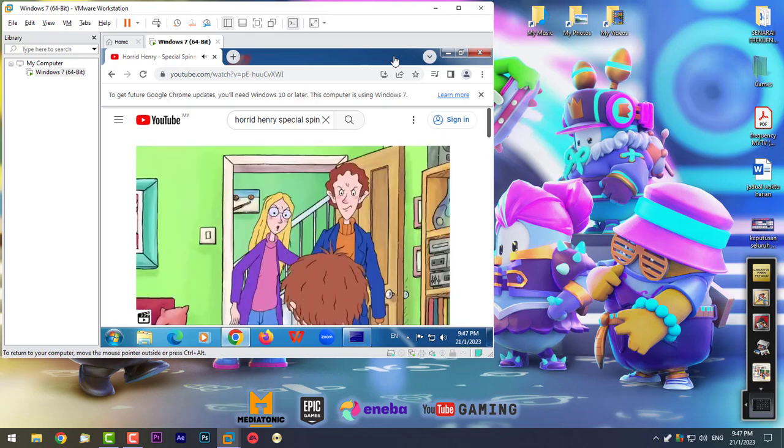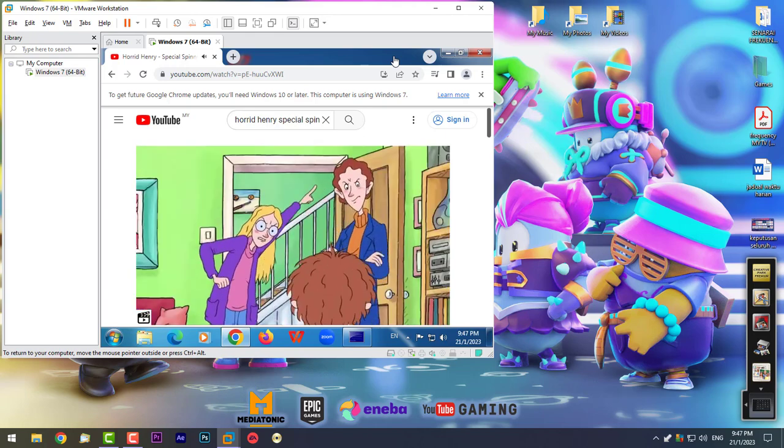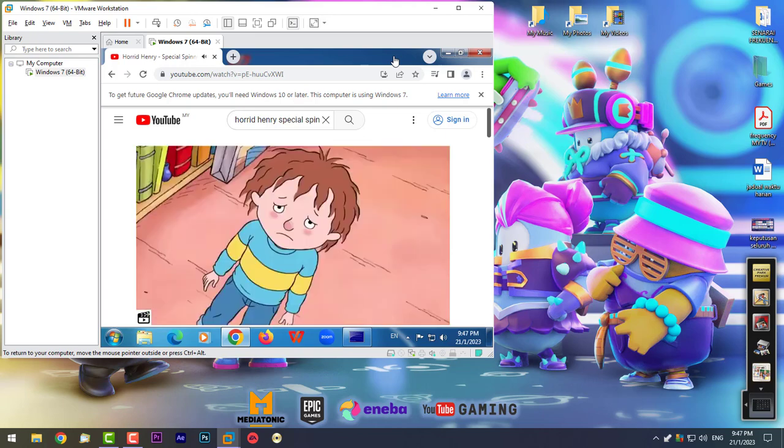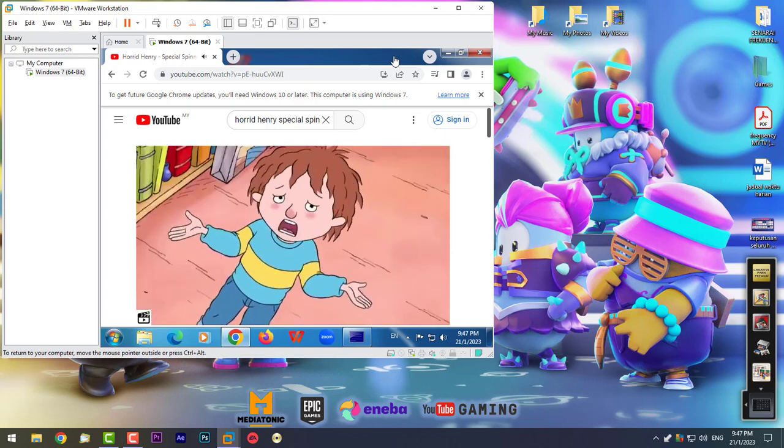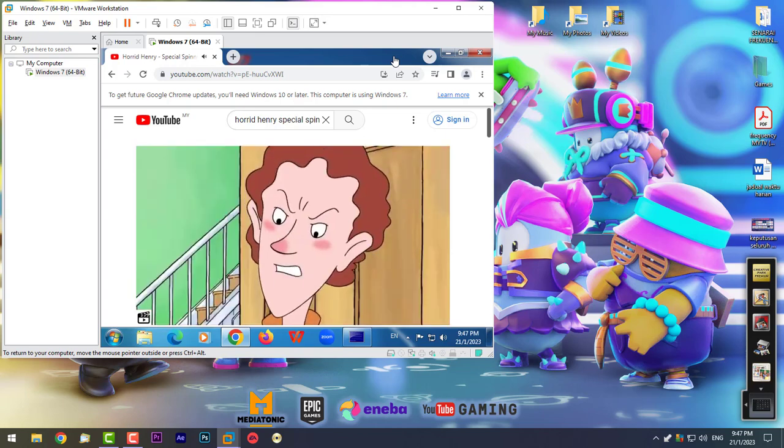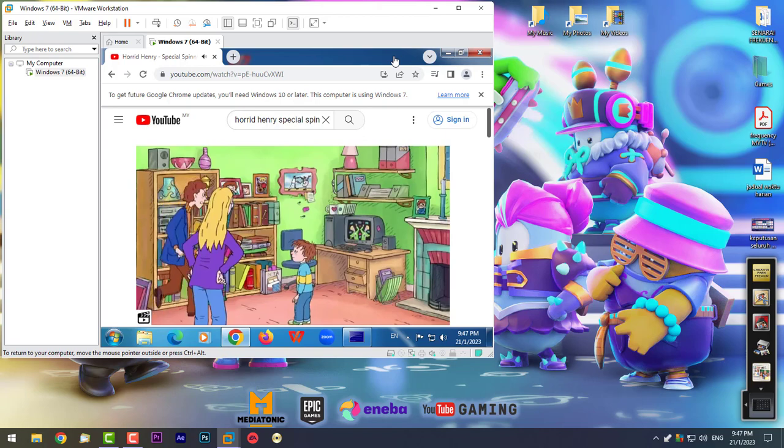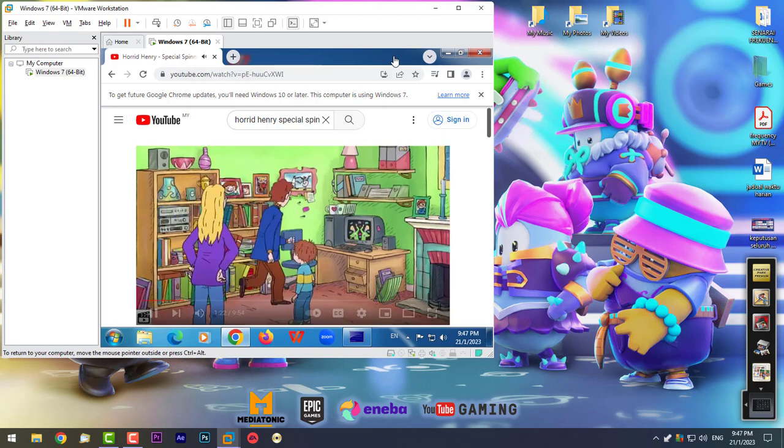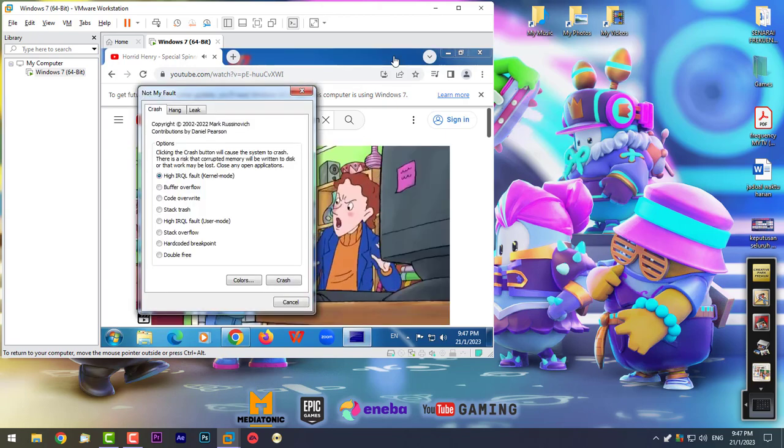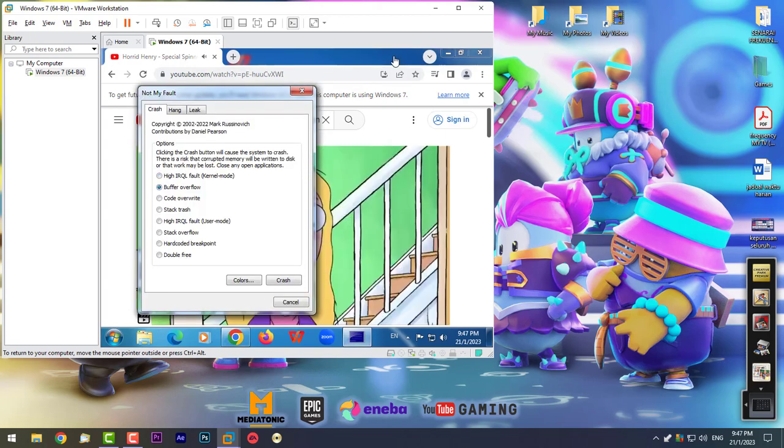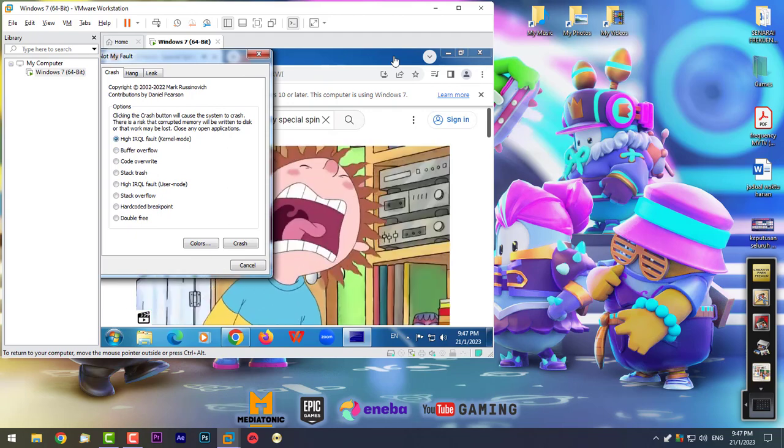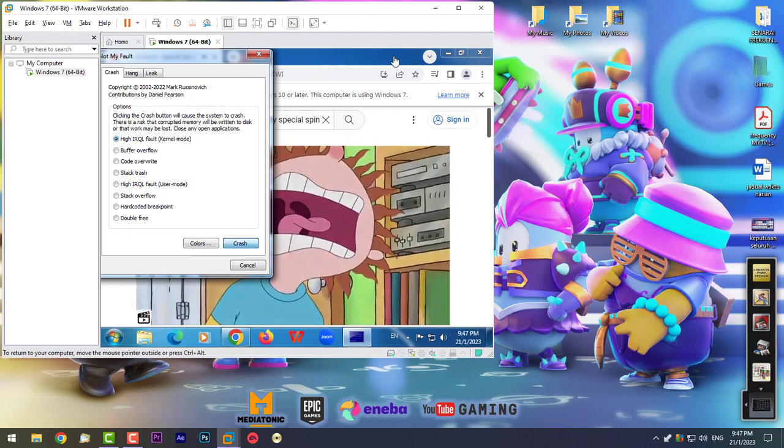Henry, go to your room right now, it's bedtime. I haven't done my homework yet. Right, that's it. No music, no TV, no computer for a week, a month, a year. NOOOOOO!